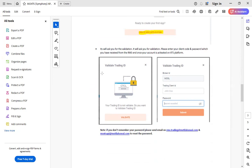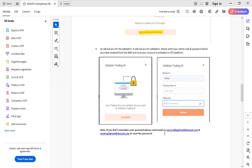When you click on create new application, you will get a pop-up to validate your trading ID. You need to select the broker ID as MOSL — Motilal Oswal Securities Limited. Then trading client ID is your customer ID, which you are using to log into your trading account or to place orders. The password is what you get from rmos.trading@motilaloswal.com or moxtsapi@motilaloswal.com — when you send a mail to activate your API service, you will get a response stating your API service is activated and this is your trading account password for API service. Put those details and click on submit. Then your account is created.